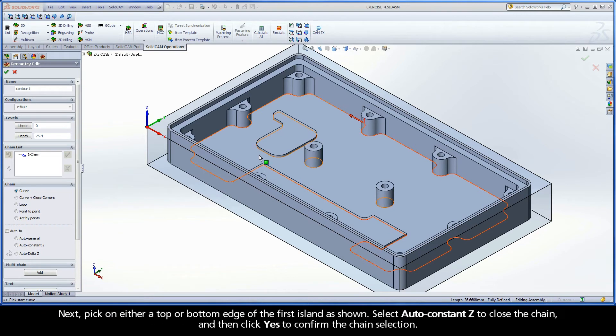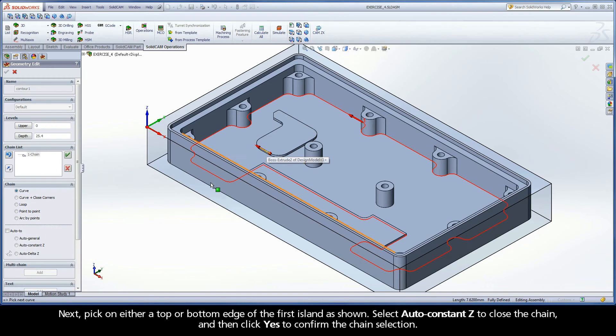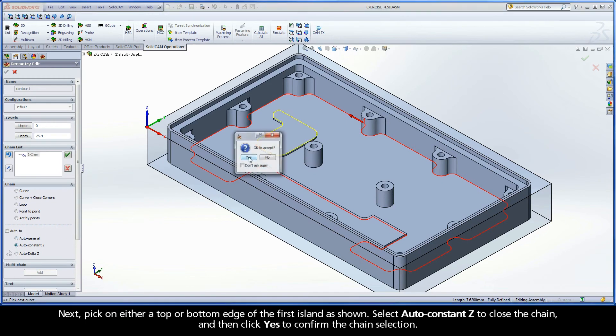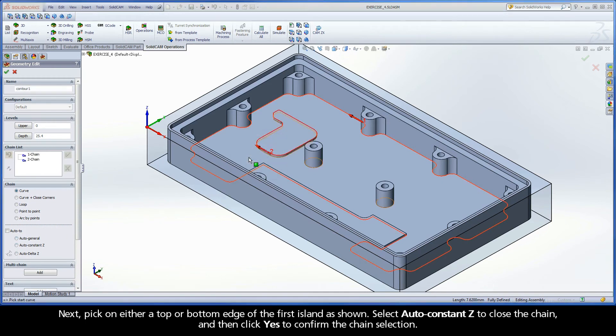Next, pick on either a top or bottom edge of the first island as shown. Select Auto Constant Z to close the chain and then click Yes to confirm the chain selection.